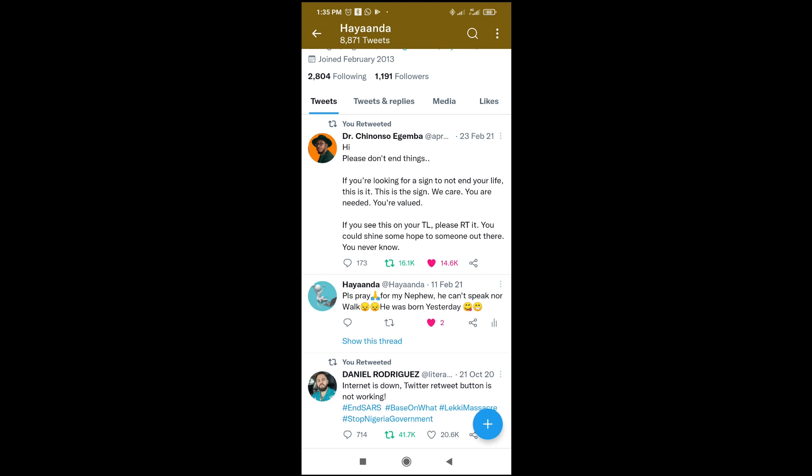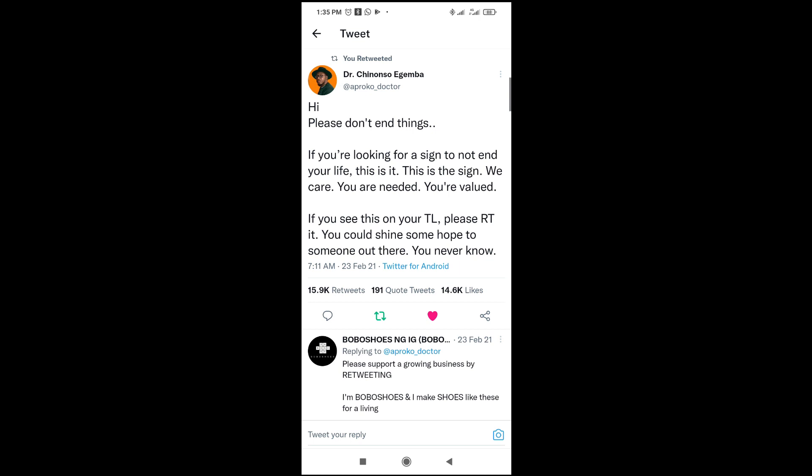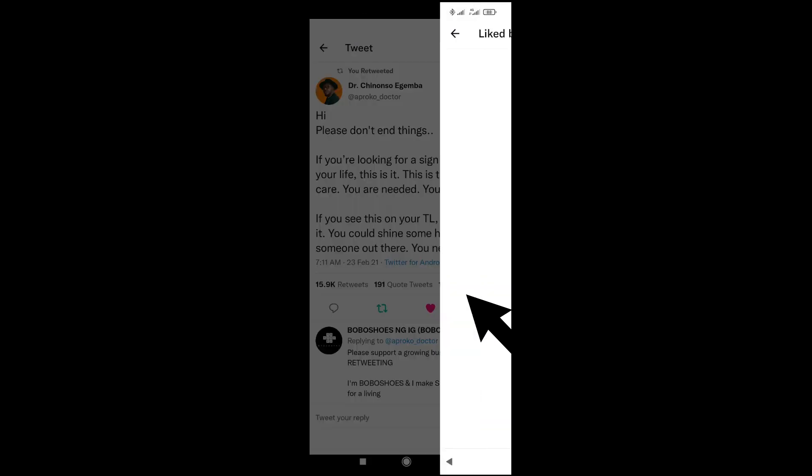Let me use this one as an example. Let's click on it. As you can see, 14,600 people liked this post. Just click on the like in front of it.